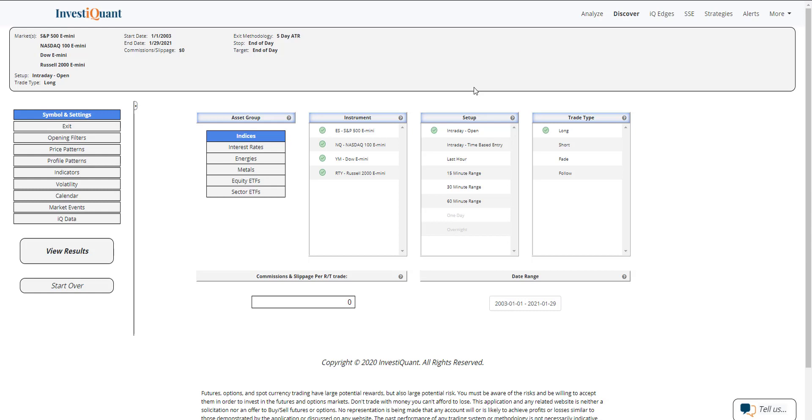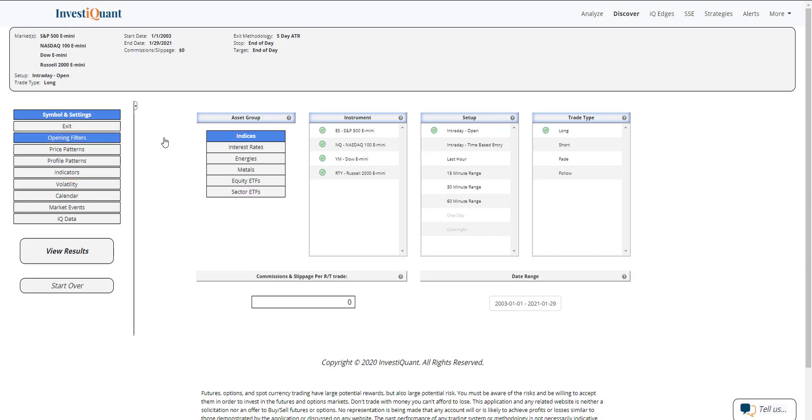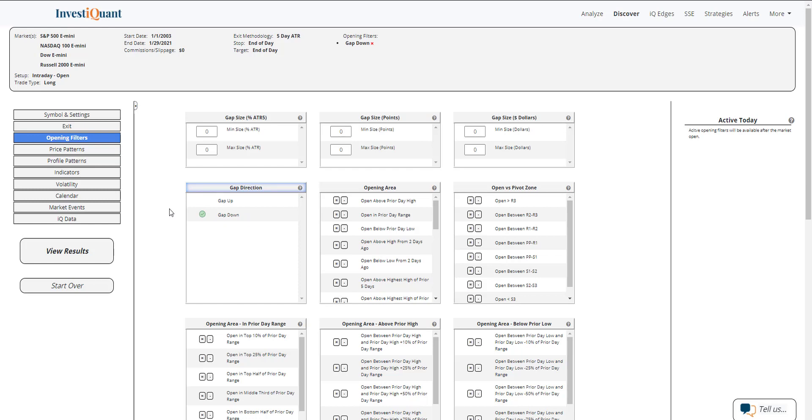For opening filters, we are currently trading down in most of the instruments. The Russell is a little bit stronger than the others, but we're down in all the others, which means we're trading below yesterday's close. I'm going to keep it simple as a gap down to keep more samples in this study as opposed to getting too specific right away. You can dig into this as we get closer to the open on your own.